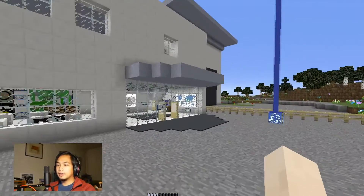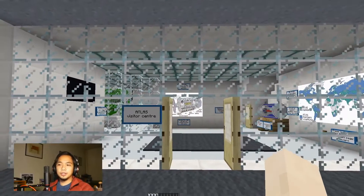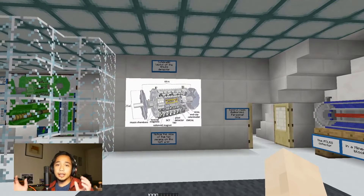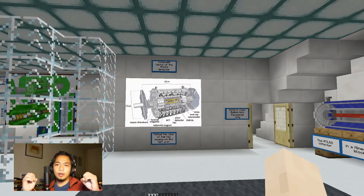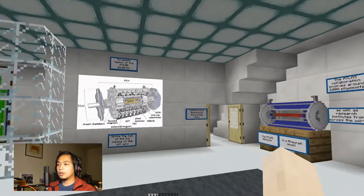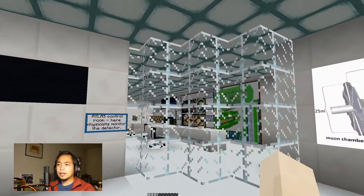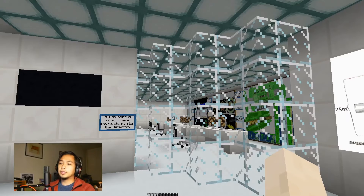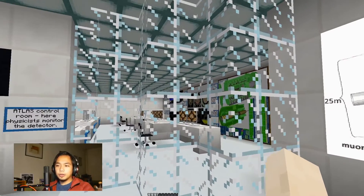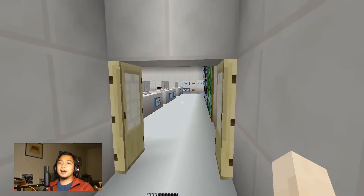Let's get in here. So this, in real life and also here in Minecraft, is the ATLAS visitor center. ATLAS is this big machine which is like a digital camera that takes pictures of particles hitting each other at almost the speed of light, and we study these pictures to find out what the universe is made of. In real life, if you visit this room — and I have a few times — you'll be able to see the physicists hard at work behind this pane of glass. But since this is Minecraft, we can actually peek inside.